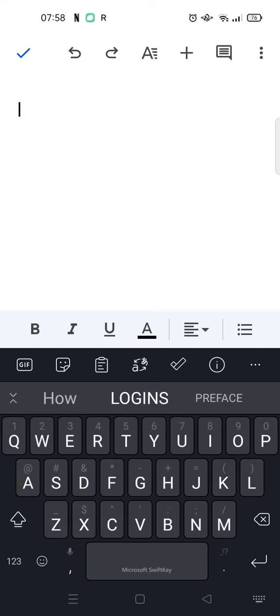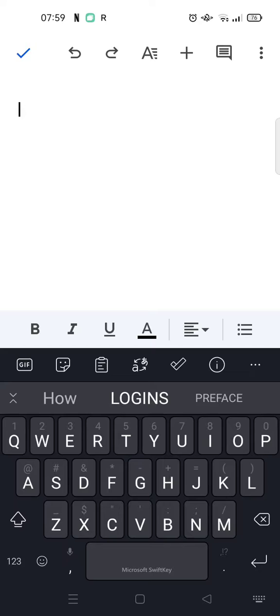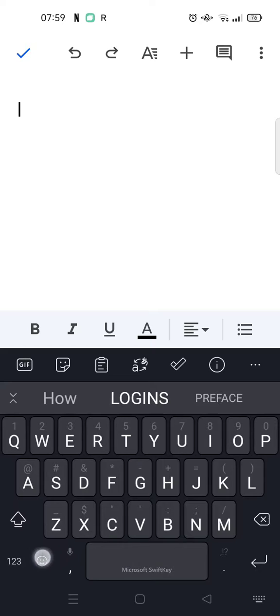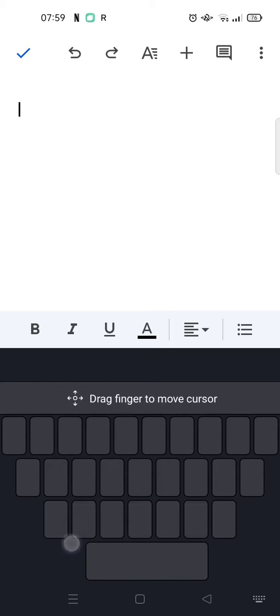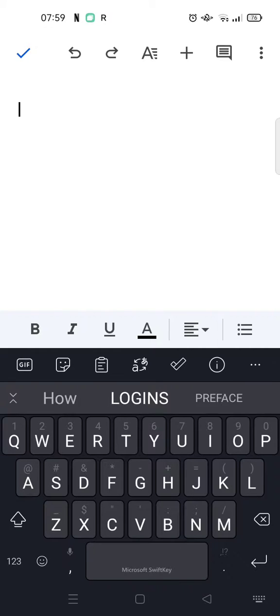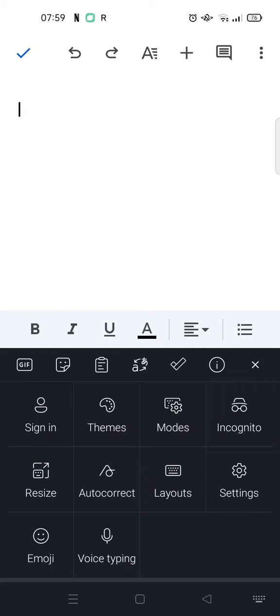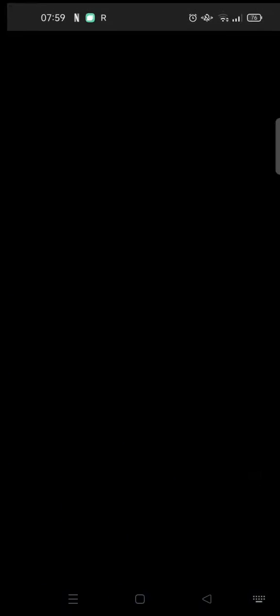First, you need to make sure that there's a microphone symbol in your keyboard. In this case, on mine, there's one at the bottom here. If you can't see it, you can just go to the keyboard settings.